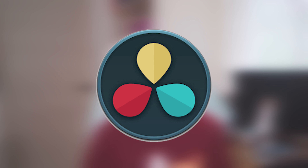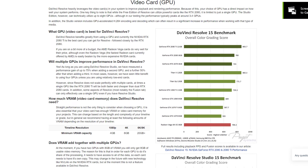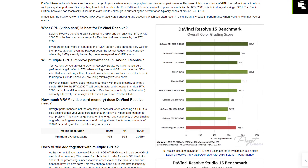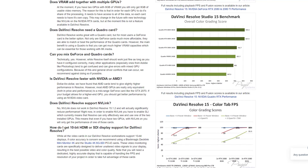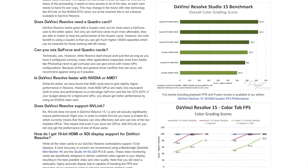For DaVinci Resolve, it's the reverse of Premiere Pro — spend as much budget as you can on your GPU. Because it's so GPU bottlenecked, having a decent CPU and a beastly GPU is going to be way better than having a decent GPU and a beastly CPU. So I recommend getting as good a GPU as you can for your rig if you're editing in DaVinci Resolve, assuming your other parts stay decent and your overall rig remains balanced.